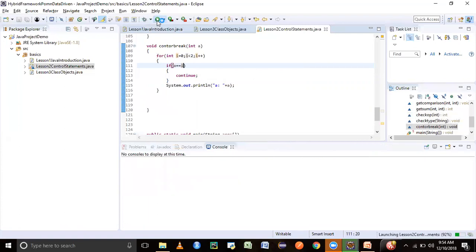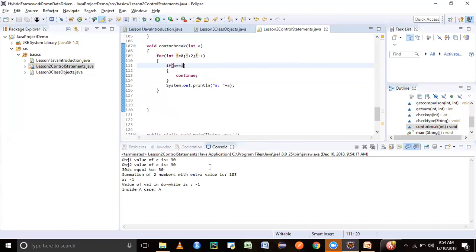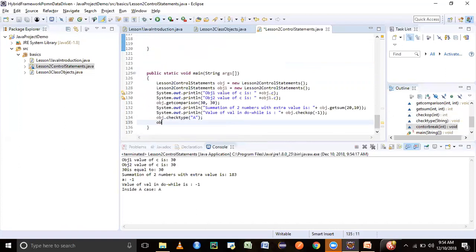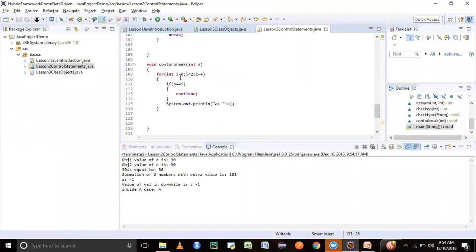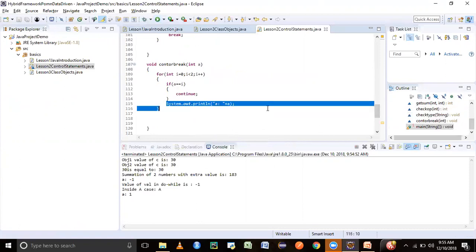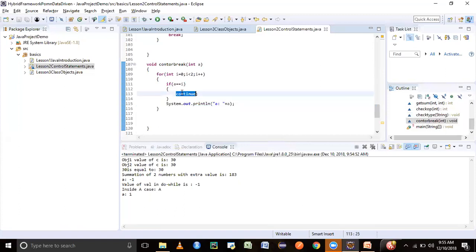After adding the method call and passing the value 1, the first iteration prints 'a is 1'. In the second iteration, when i increments to 1 and matches a, it hits continue and skips the print statement. So the statement prints only once. That's the effect of continue — it skips the subsequent code in the current iteration and moves to the next one.